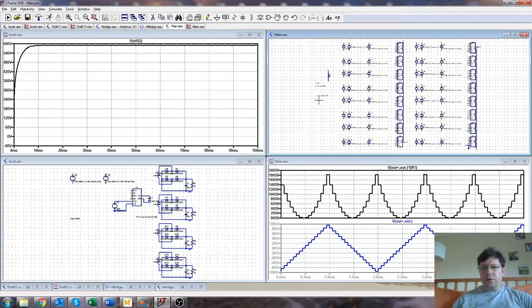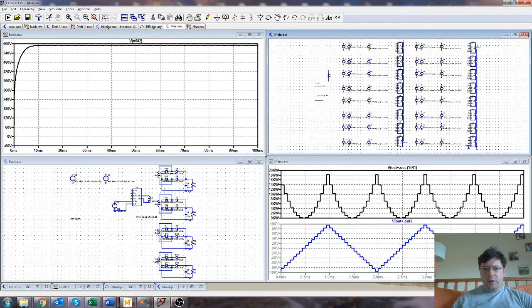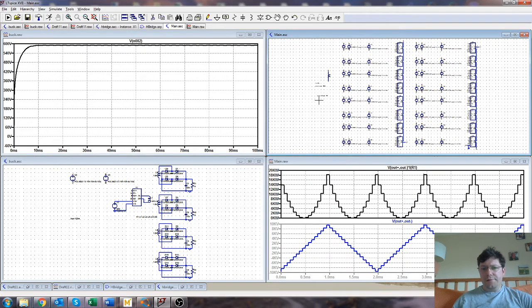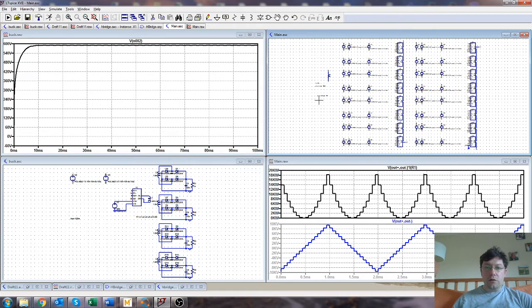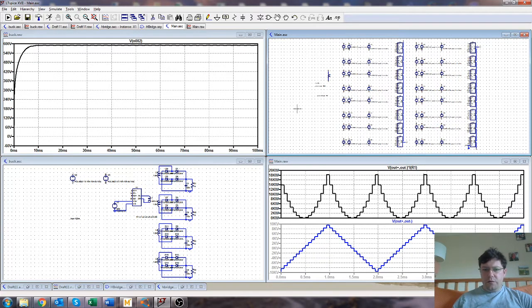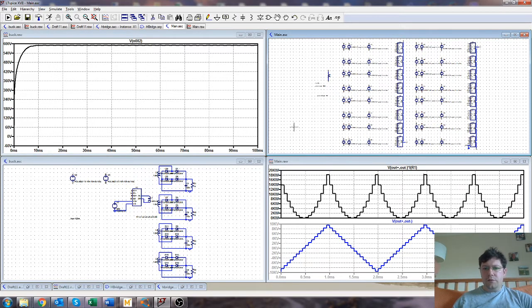Although it wouldn't necessarily be grid-tied then. You could probably use it in a number of other situations, charging an electric truck, that sort of thing. There is no specific application in mind, it's just something I've put together because it's interesting.